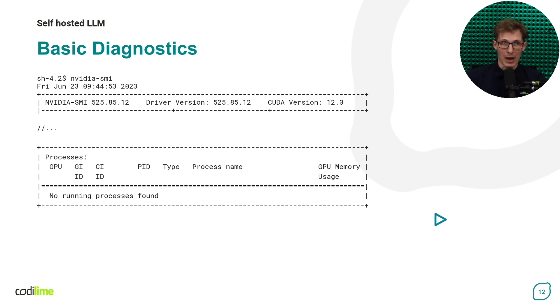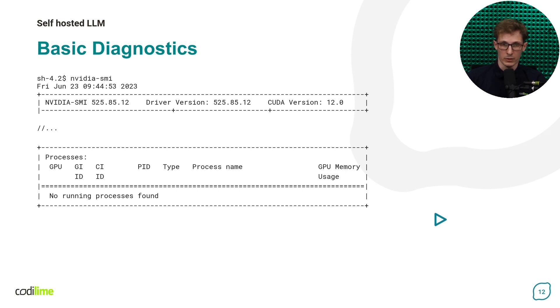In the same output, slightly below, we can verify that there is no process which is leveraging the GPU for computing.